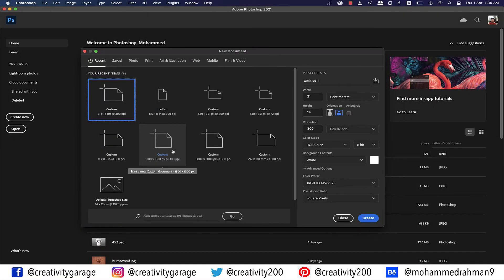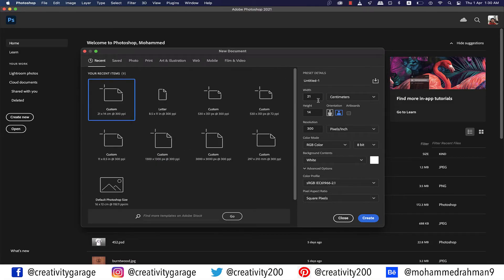Hi there. Today we're going to learn how to create the peeling sticker text effect in Photoshop, so let's get started.